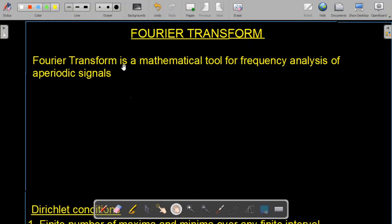The Fourier transform is a mathematical tool for frequency analysis of aperiodic signals. In the time domain we can see how the amplitude of the signal varies with time, but sometimes all the information given in the time domain is not sufficient. This makes us move to the frequency domain for extracting more information. This translation from one domain to another is known as transformation. We have tools for converting a time domain signal into a frequency domain signal — Fourier series and Fourier transform are the two prominent tools.